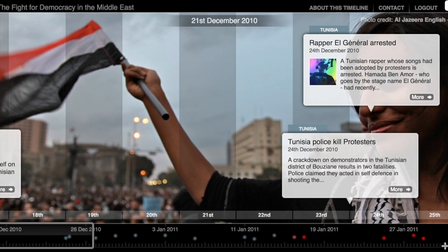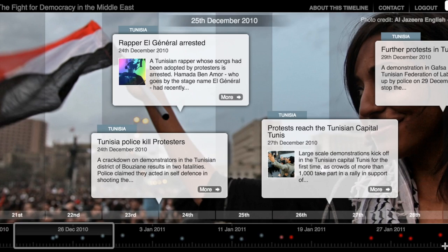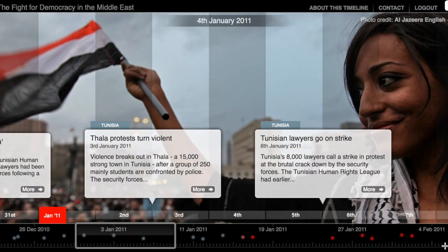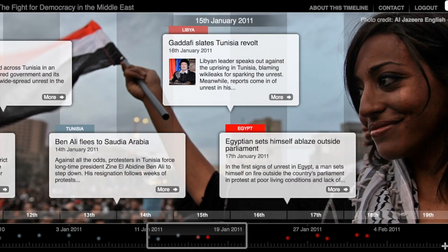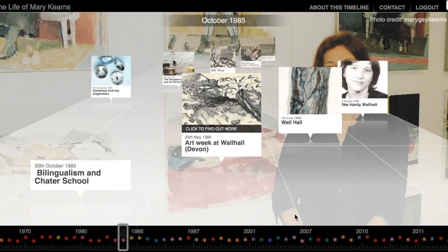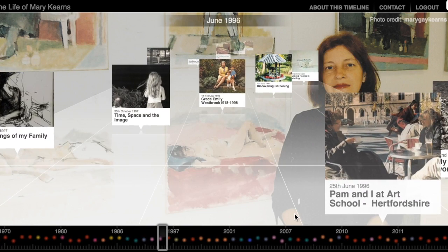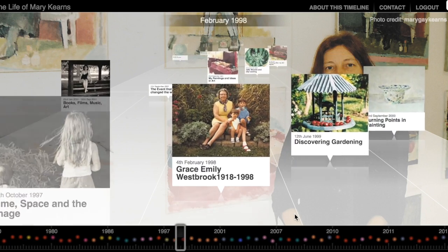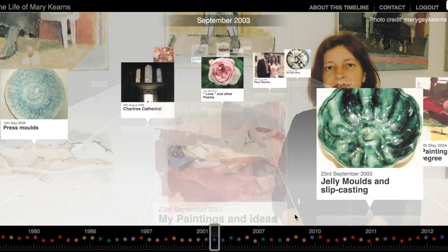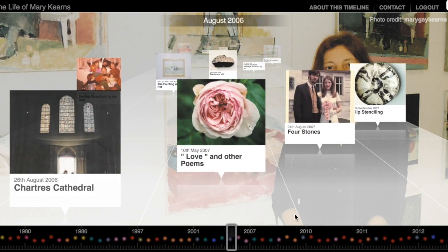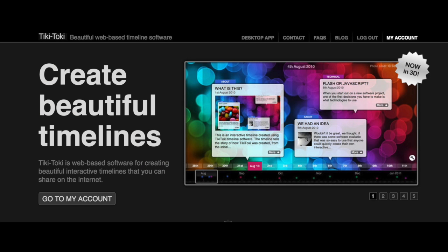Tiki Taki supports students in acquiring content knowledge. For example, teachers can create a timeline that visually displays or highlights important moments in a period of time. Students can also create a timeline to present the life of famous artists. By doing this, they will have the chance to do research and synthesis of information. Above all, Tiki Taki is a great tool to be used in the education field.